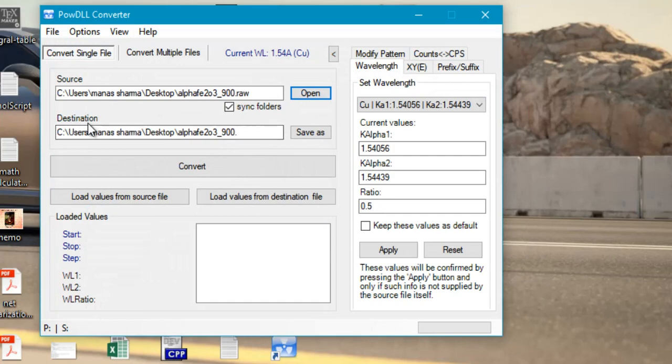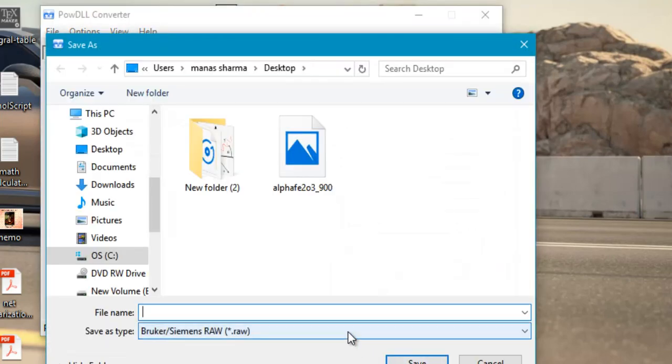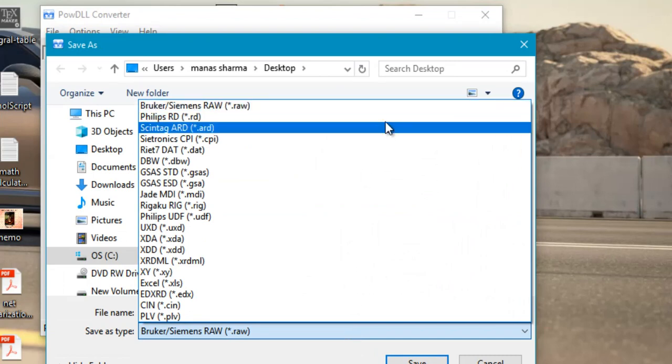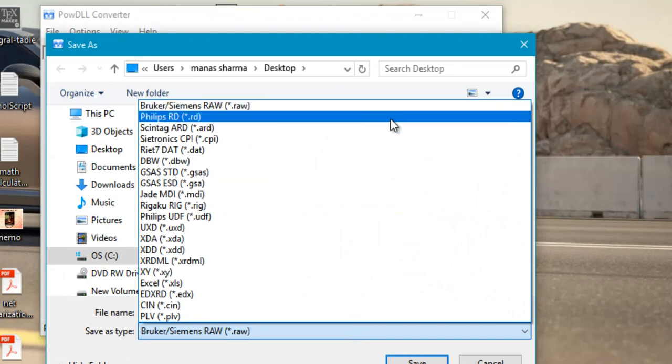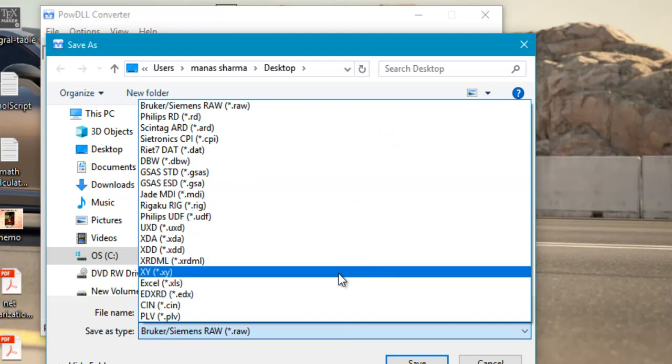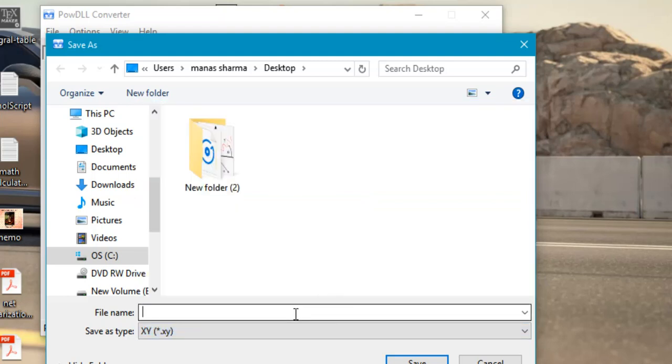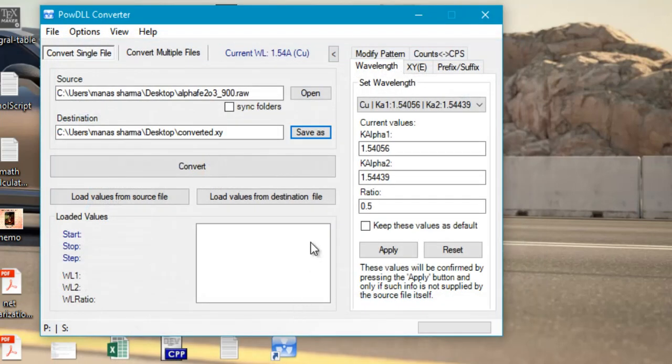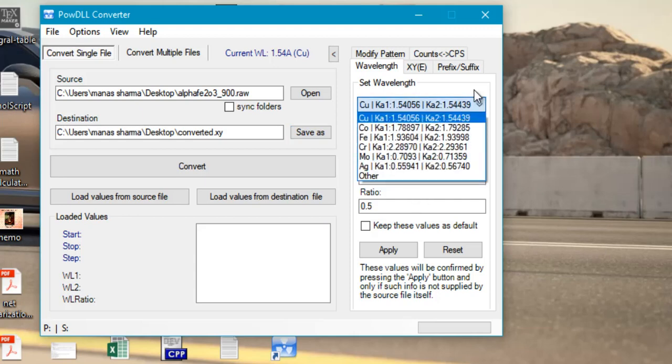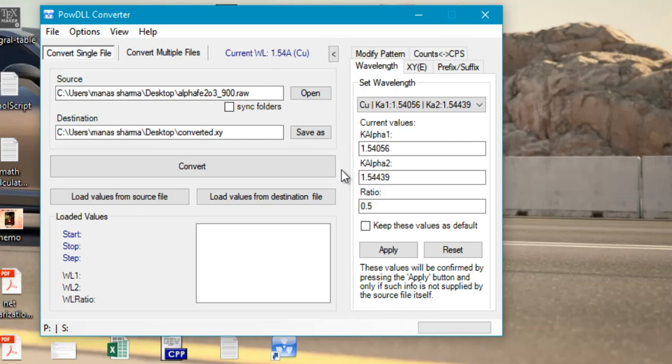Then you can also select the destination. Just go ahead and click on save as. Select the type of the destination file. Of course we are not going to convert it back to raw or any other unreadable format. We are going to select any readable format such as .xy or Excel. Let's just go ahead and select .xy and select a suitable name such as converted, then click on save. Now there are some other options such as you can choose the wavelength of your diffractometer and other important properties. I'll just keep them to default as they were the same for my diffractometer, then just go ahead and click on convert.